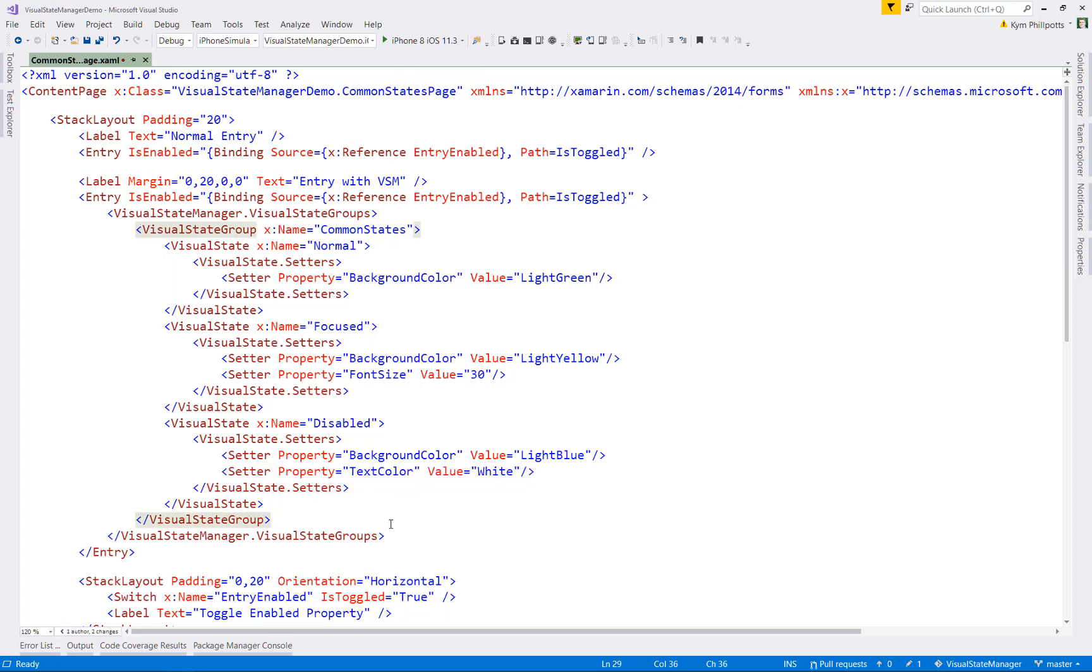All right, let's just pause here for a second and see what we have. I've got three states. Remember, these are the built-in ones, normal, focused, and disabled.